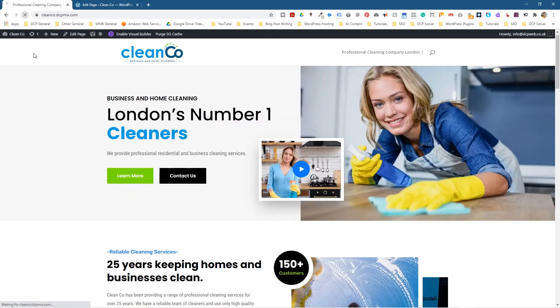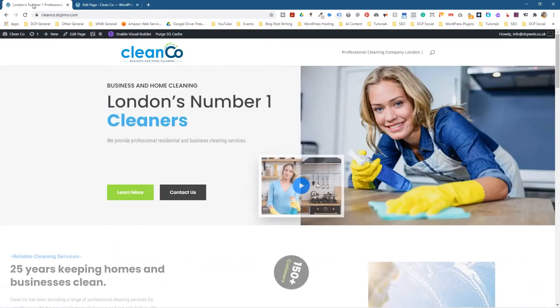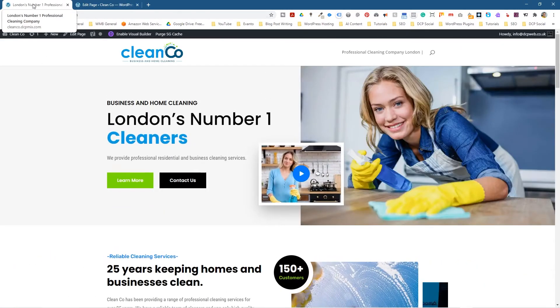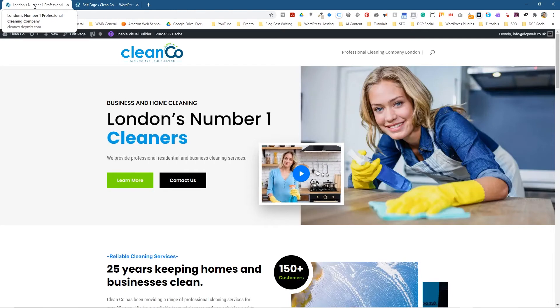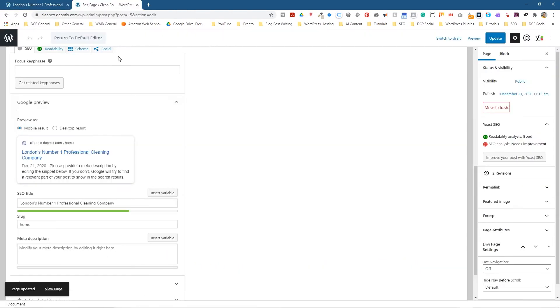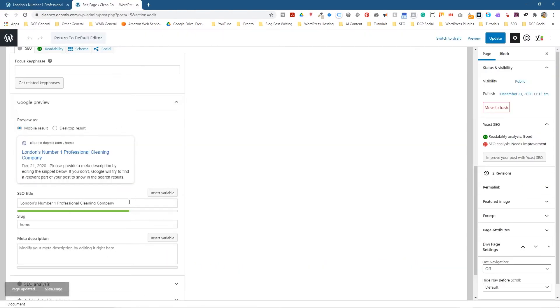and we go back to the website and refresh it, now we can see London's number one cleaning company written across here at the top, and we could put CleanCo at the end if we want.